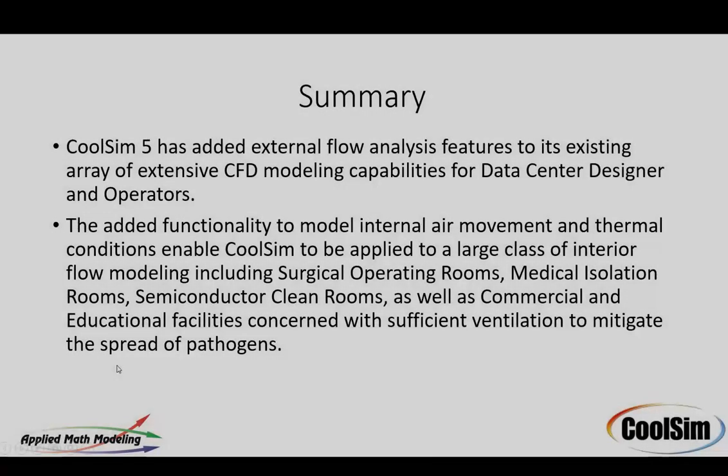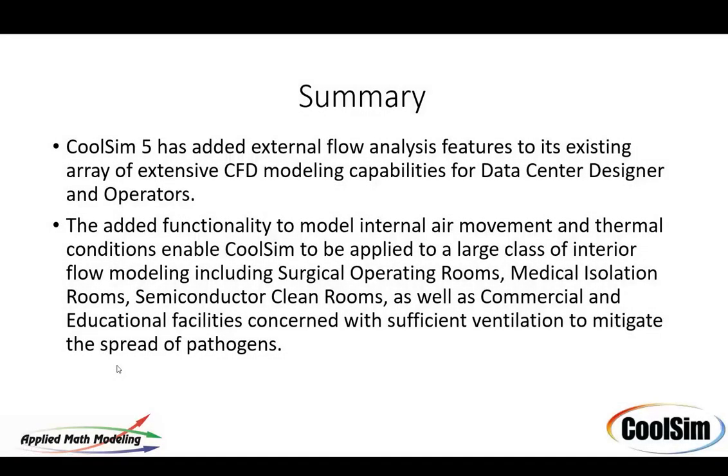So CoolSim 5 has added external flow analysis. It's quite significant, but it can also be used for internal analysis as well. Inlets outlets for things like ORs or clean rooms or just general air movement. It's quite a bit of capability that we've added and we can also use it to share results very effectively.